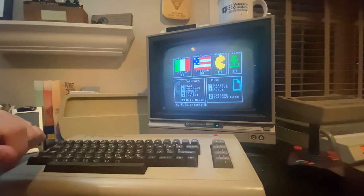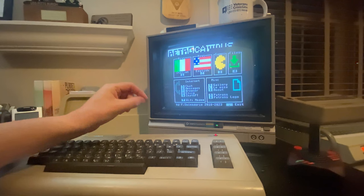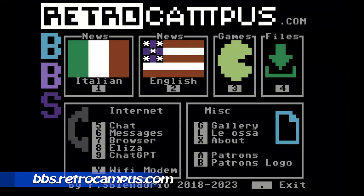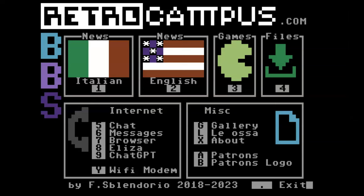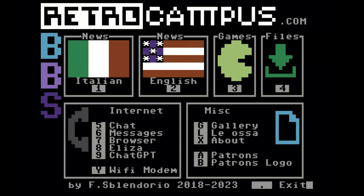For the rest of this video we're actually going to switch over to a modern machine and modern screen capture so you can see exactly how this looks in real time on your browser. Here we are at bbs.retrocampus.com — it's just like it is on your Commodore 64 or other vintage machine, just faster.